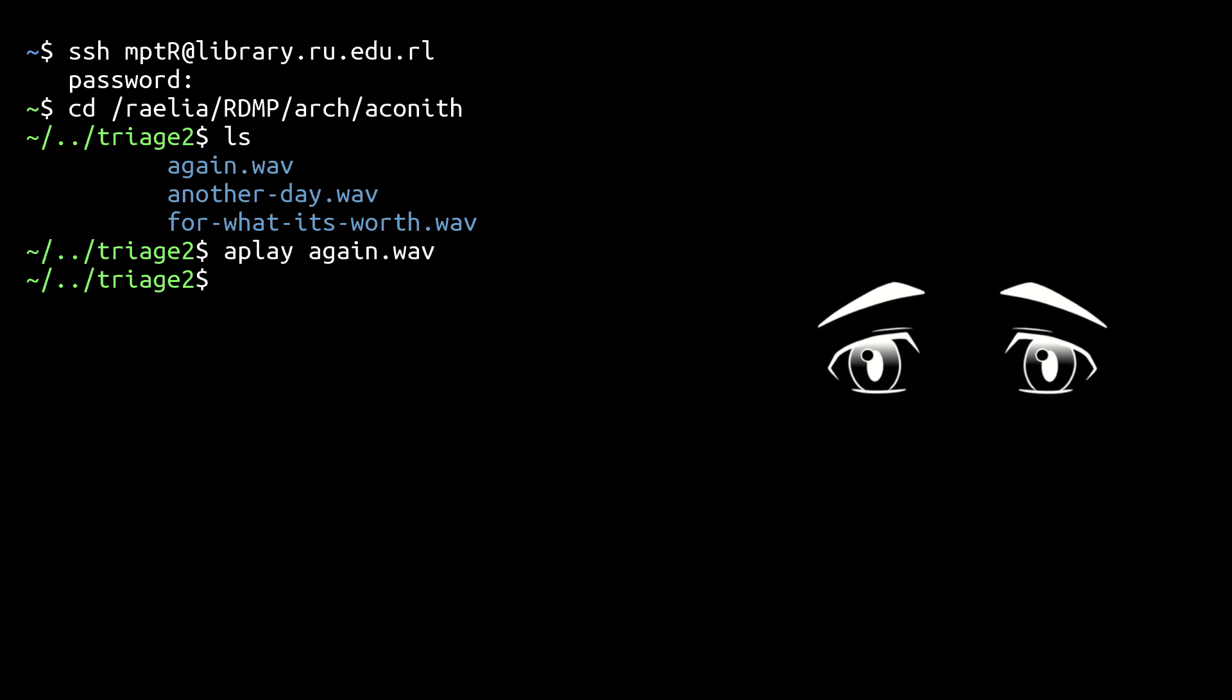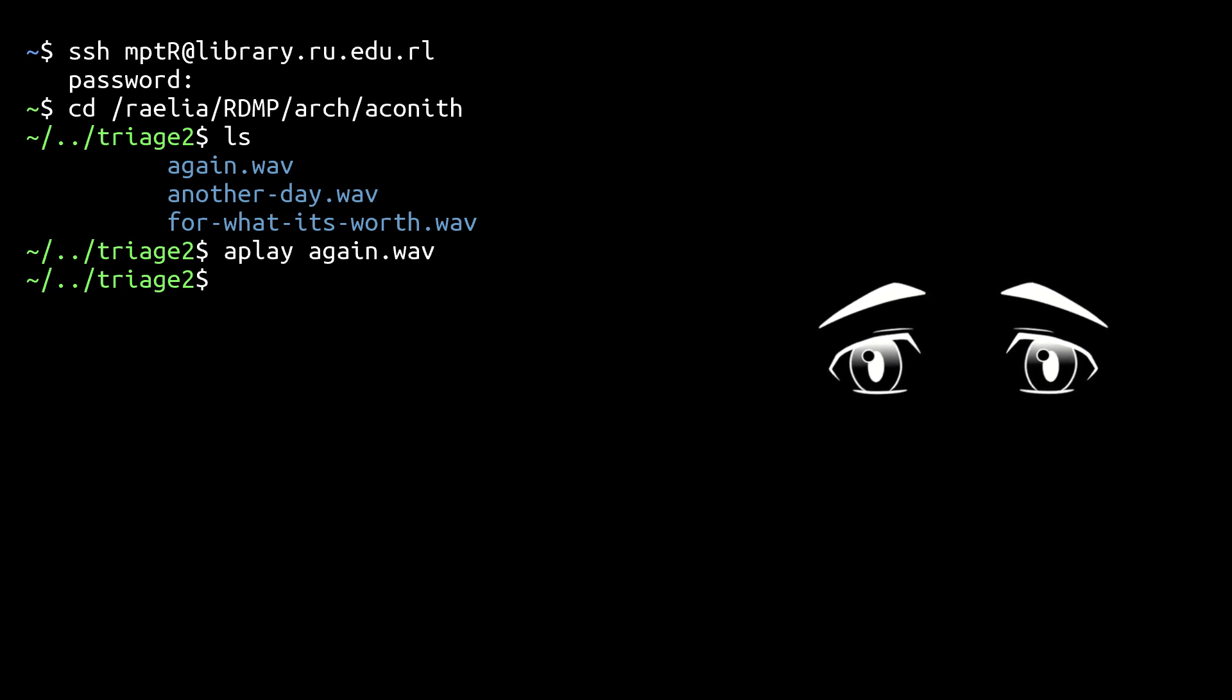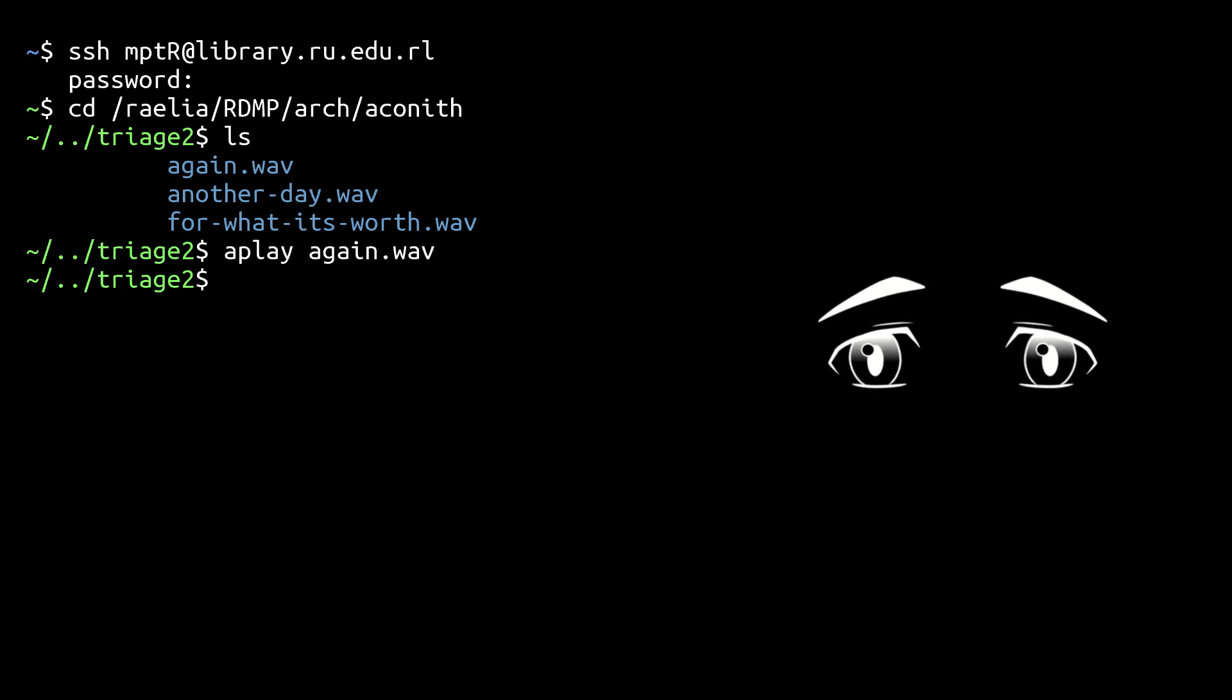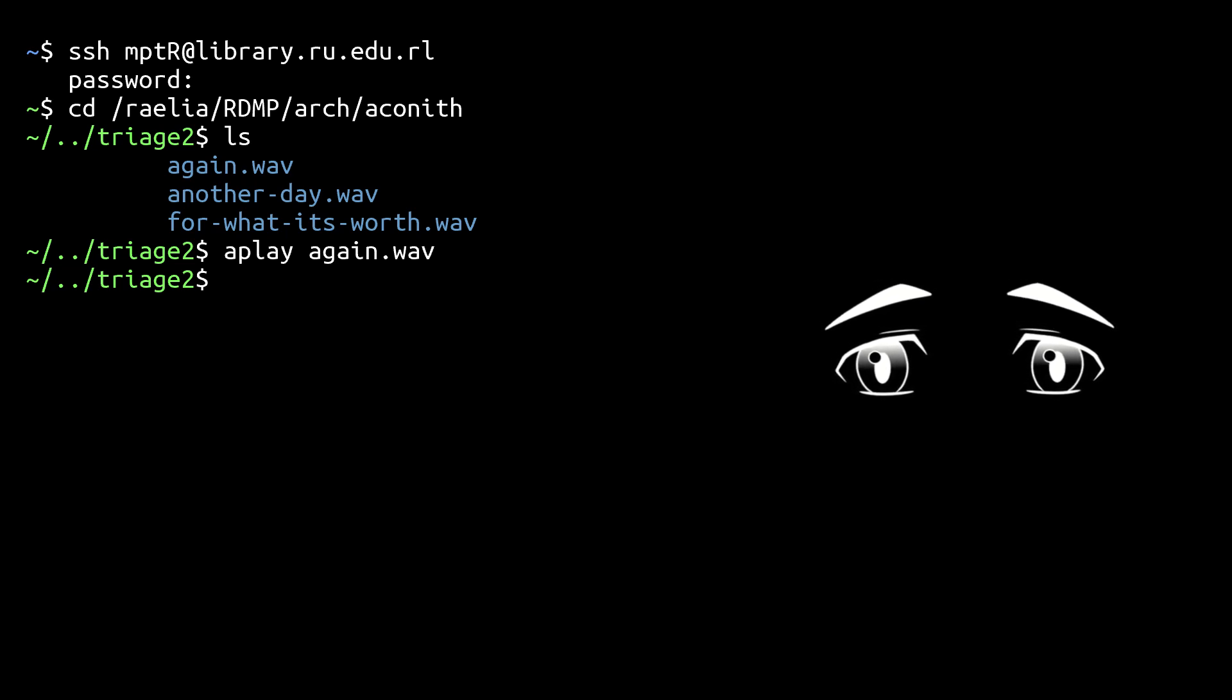My dad wants to talk to us both. Yeah, he said shit's really going down in Raelia, and he wants to make sure we get the whole picture, especially you.